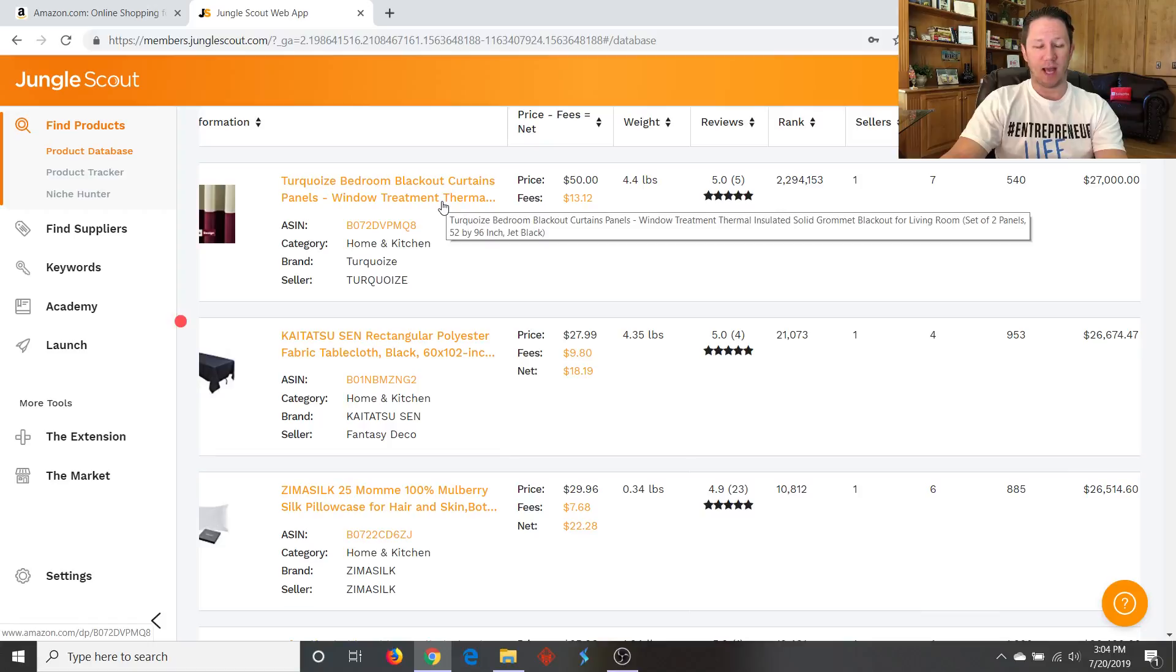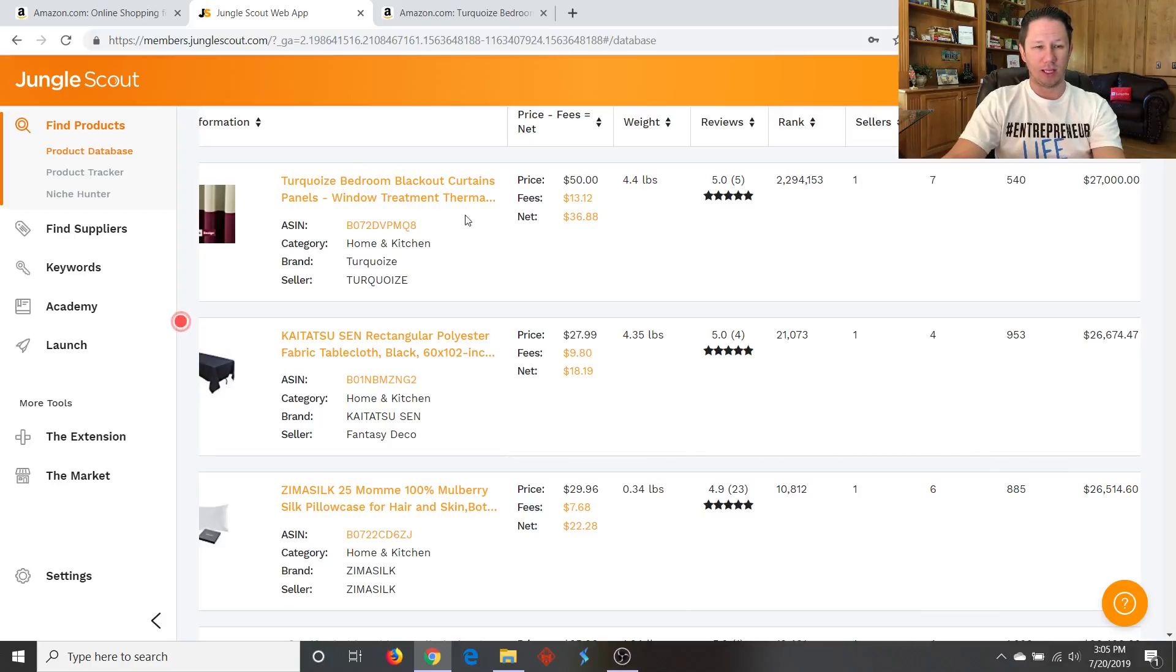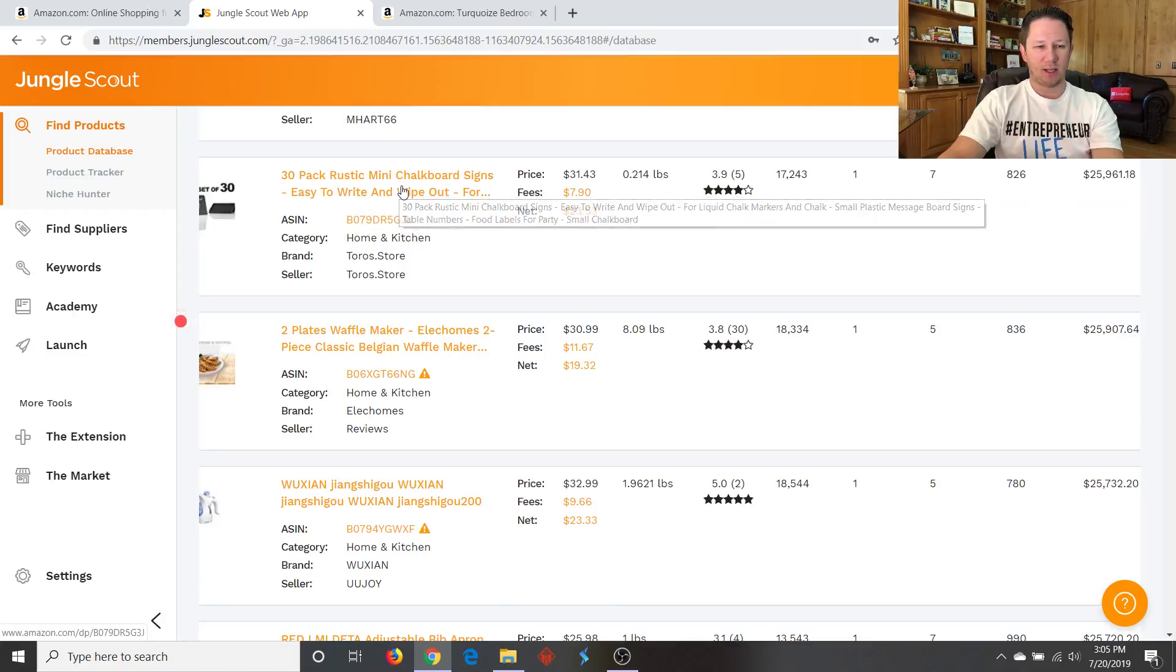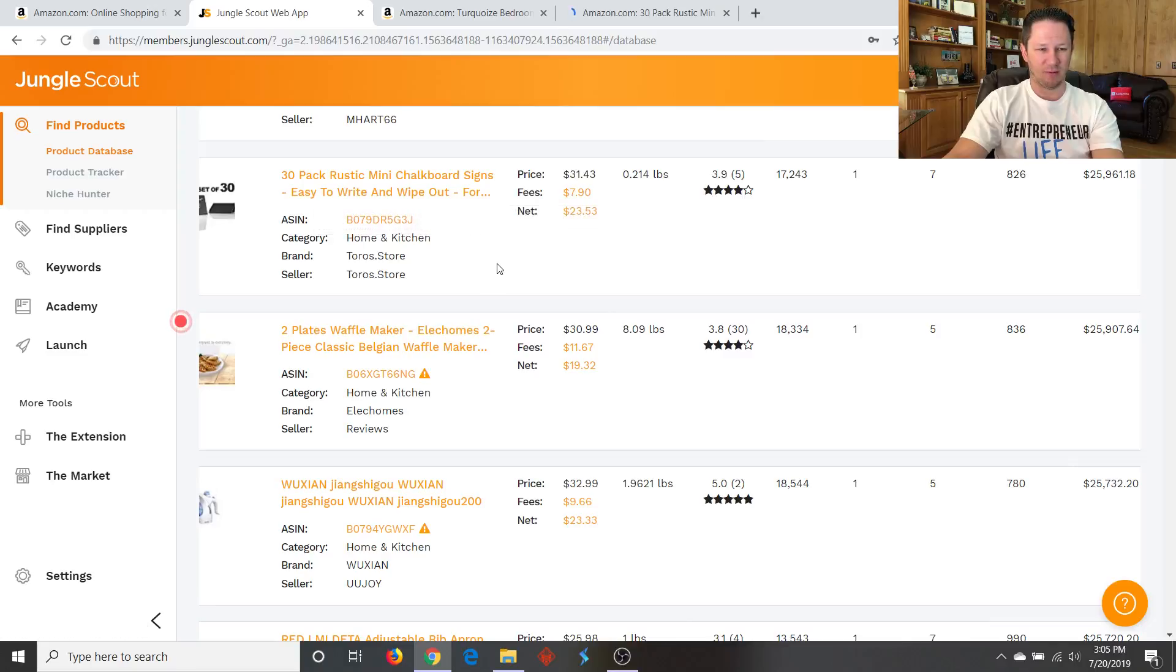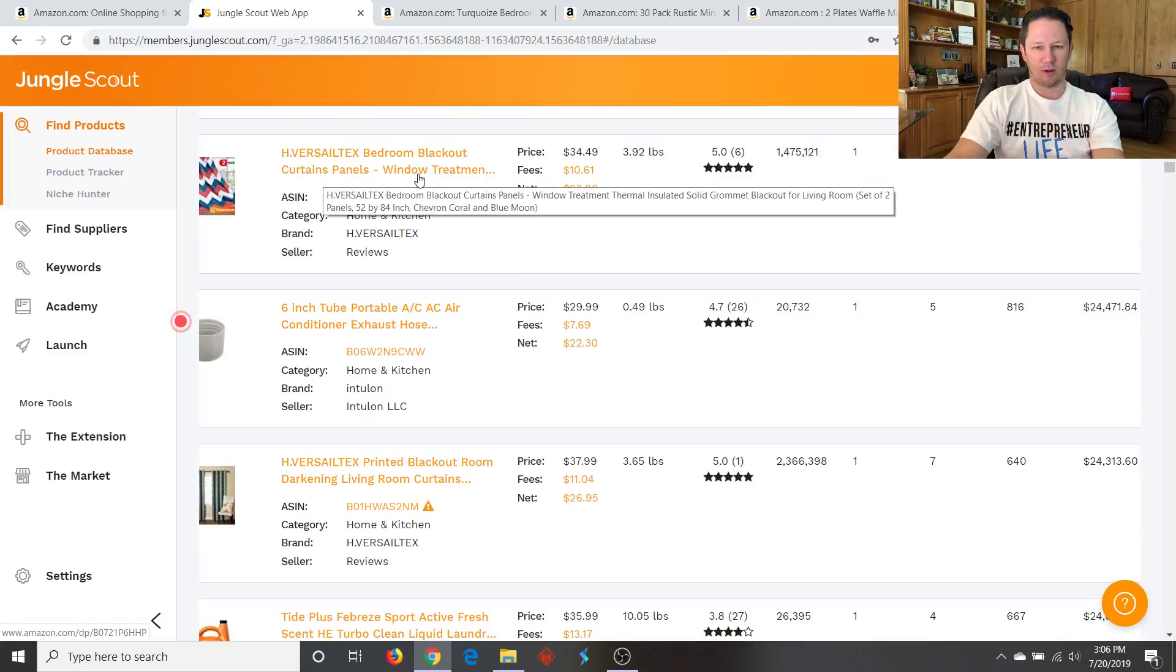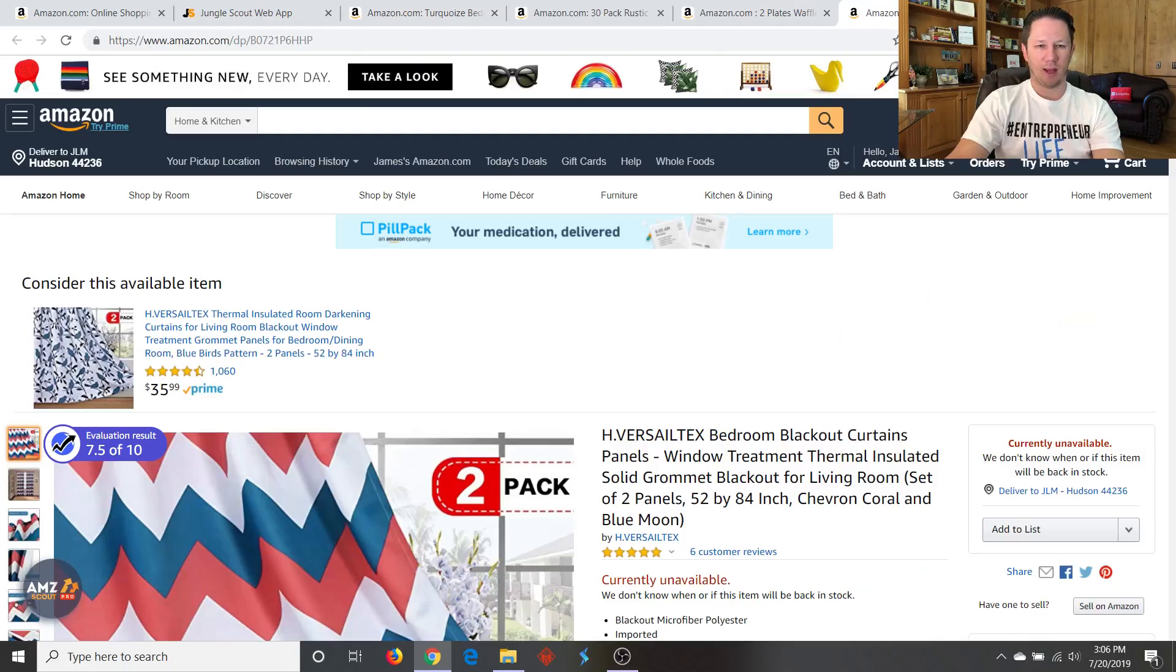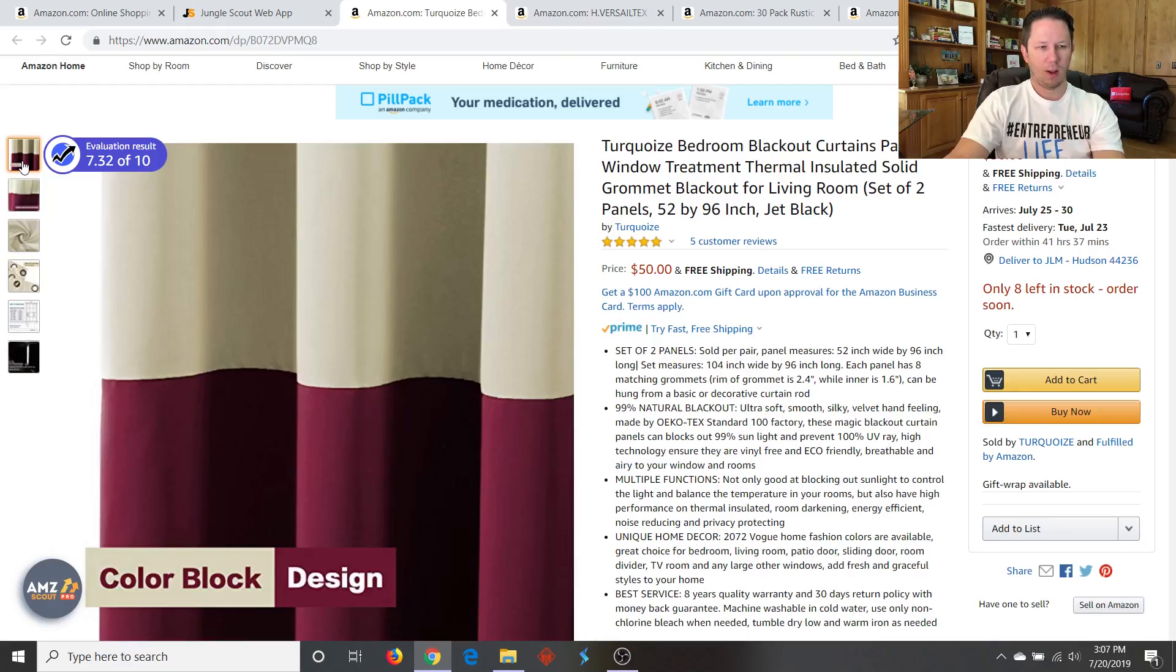Now, blackout curtain panels, I know that these are hard to find really good ones because my wife was just looking for these a couple months ago for our baby's room to try to make it as dark as possible when it's nighttime. So I'm definitely going to look at those and see what those are like. So let's see what else we got here. 30-pack of rustic mini chalkboard signs. We'll check that one out, but a 30-pack seems like it would be expensive. Two-plates waffle maker. That could be interesting. We'll check that one out. Here's another bedroom blackout curtains, making $24,000 a month. And I think they have seven reviews. So we're going to check that one out too. So let's just look at these real quick. So we got blackout curtains here, and we got blackout curtains here. So you can see they have five reviews here.